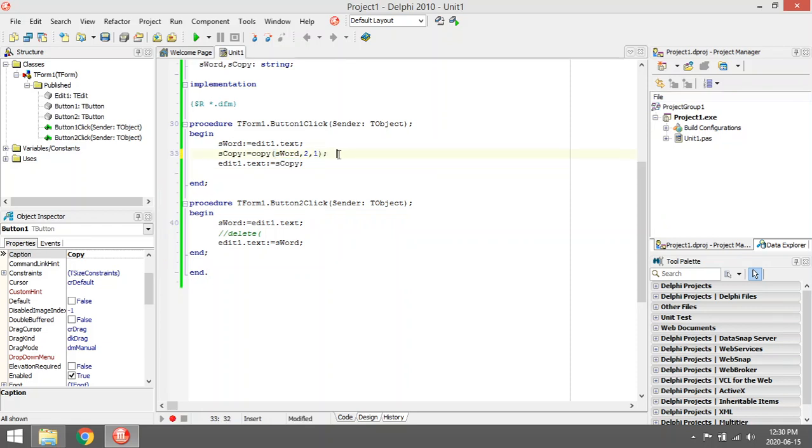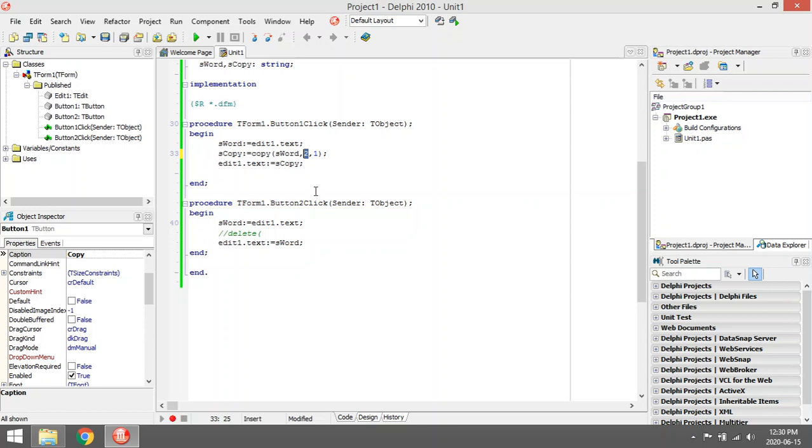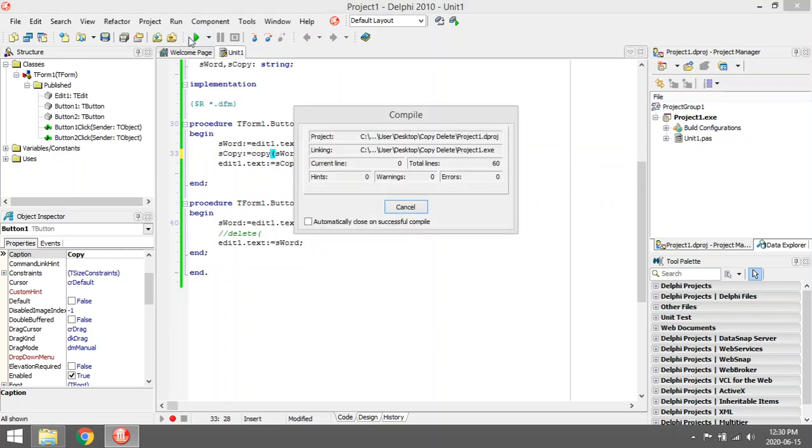Copy is a function with three parameters. First, I want to copy out of sword. Second parameter: where do you want to start copying? I want to start at character two. How many characters do you want to copy? I only want to copy one character. So it's only going to copy the y.